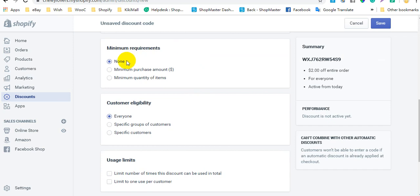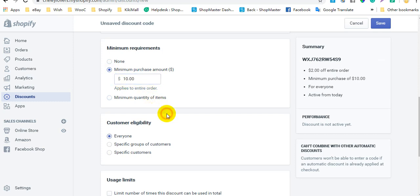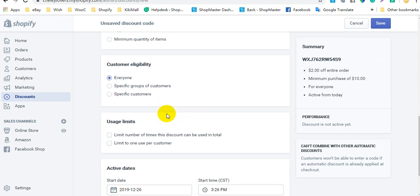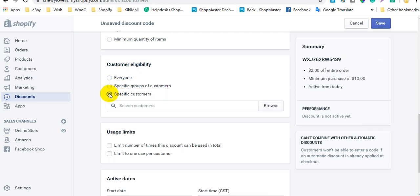Select None under minimum requirements. Also, you can select minimum purchase amount or minimum quantity of items. In the customer eligibility section, you can select the customers who can use the discount — everyone, specific groups of customers, or specific customers.